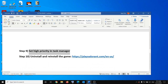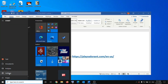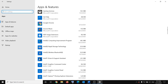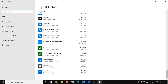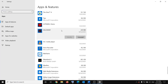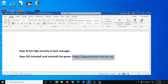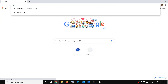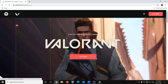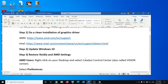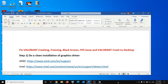If nothing is working, uninstall and reinstall the game. Go to Start, Settings, Apps, scroll down to find Valorant, click on it, click Uninstall, and confirm. After uninstalling, restart your computer, go to the Valorant website, download and reinstall the game. One of these steps should definitely help fix the performance issue. Thank you so much for your time — please like this video and subscribe to my channel.